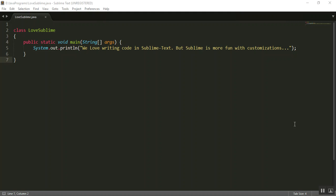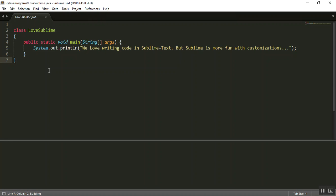So for example I have this Java program written in a Sublime Text tab here and I've named it LoveSublime.java and as you can see by pressing Ctrl B, so let me just press Ctrl B. So here you are.